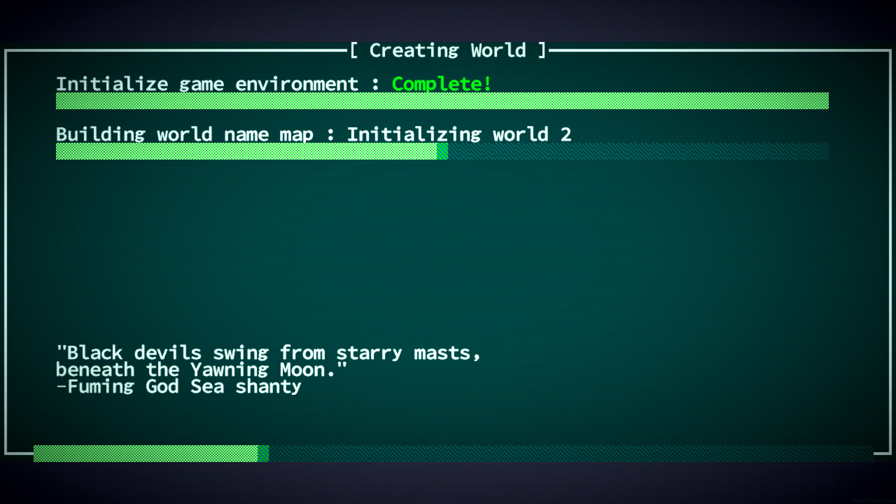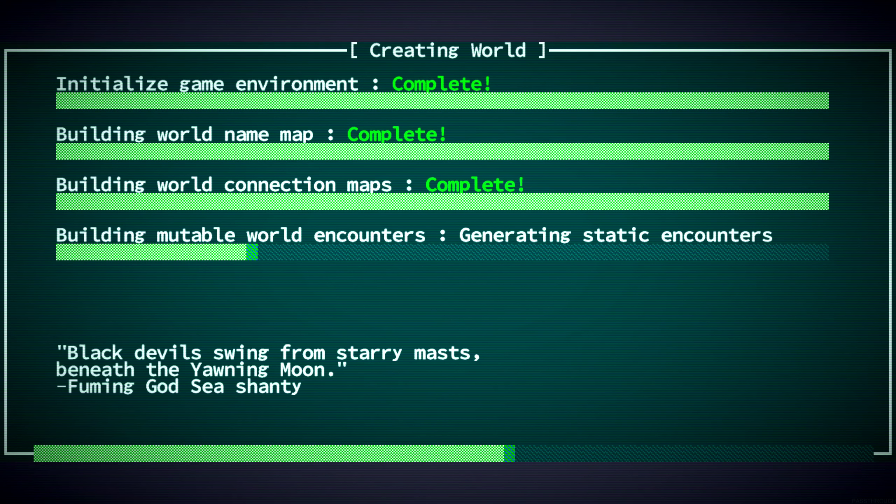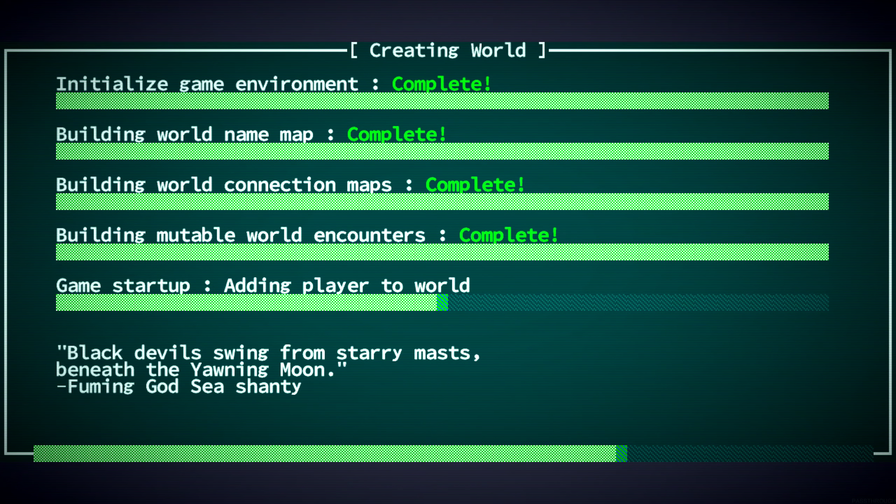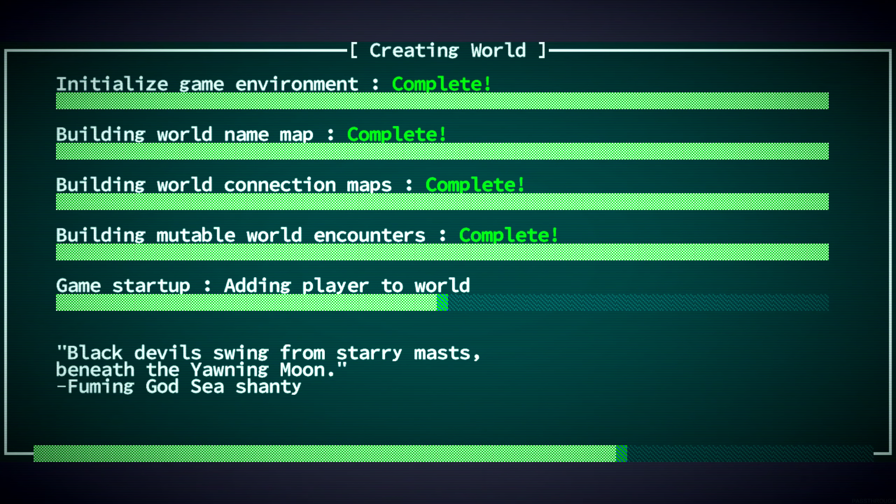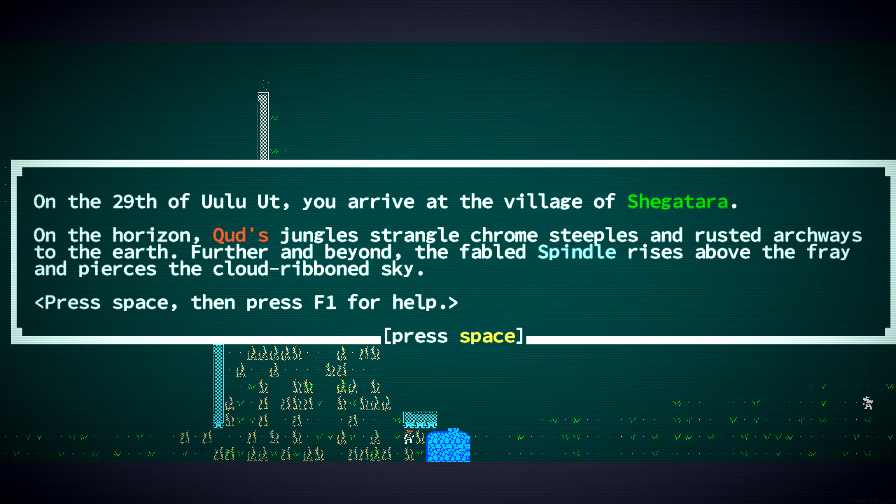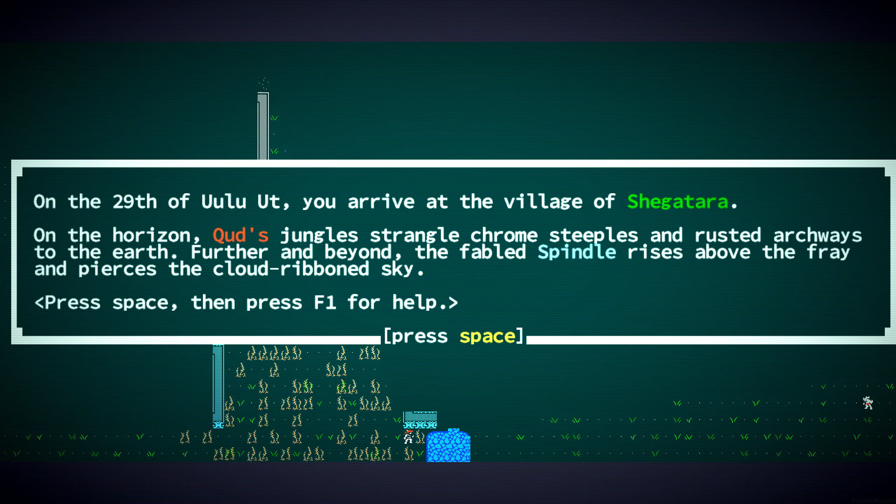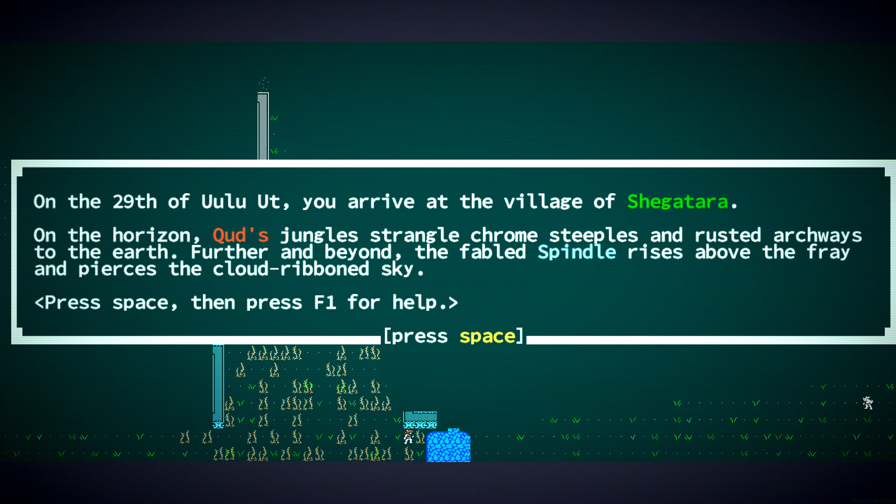Random village in the salt marsh. Random name, as we like to do. And oh boy, you're going to see the new interface. You've probably seen it already. This has been out for like a week or two now. On the 29th of Ulu'ut, you arrive at the village of Shigatara. On the horizon, Kud's jungles strangle chrome steeples and rusted archways to the earth.